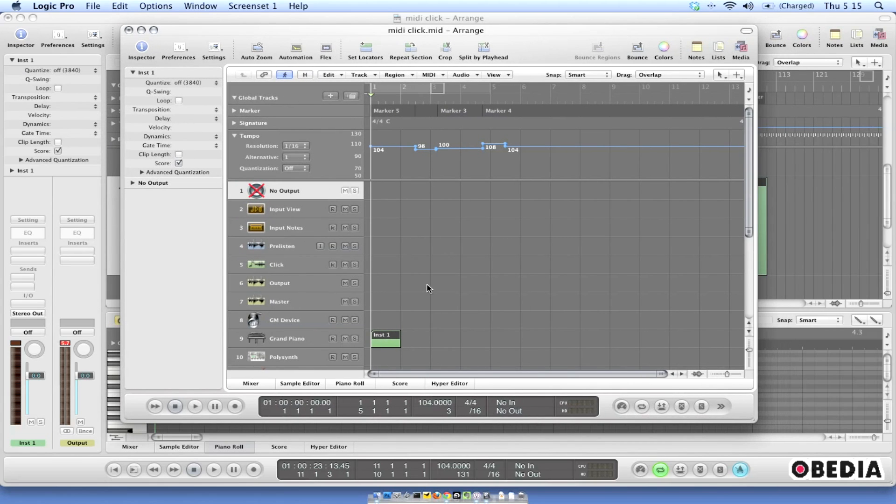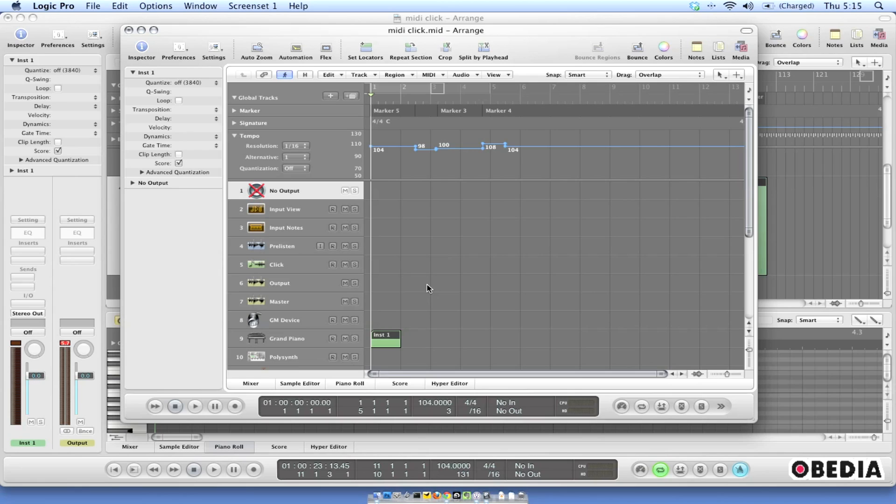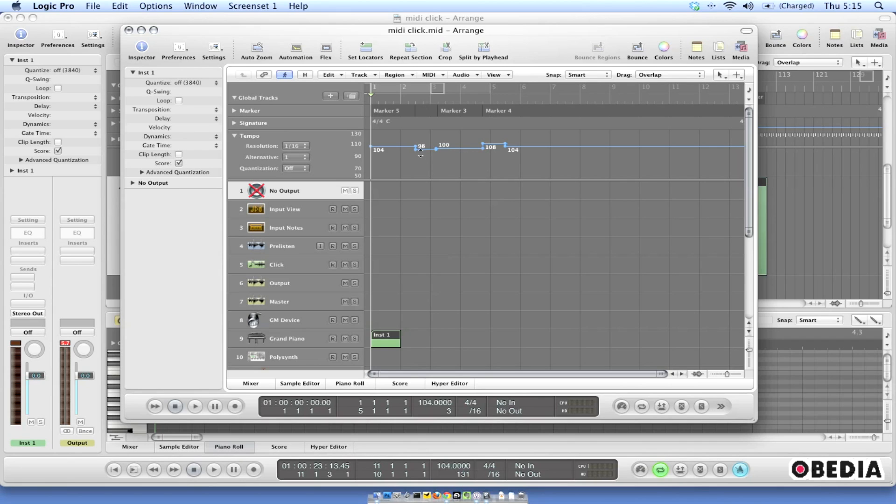Now you can also use this same method in other DAWs. Just open up this MIDI file in other audio workstations and that information will be imported into the session. You can delete any of the extra MIDI tracks, things like that. But you'll find that your tempo lane will bring in all of your tempo information and then your click will follow along with that tempo.